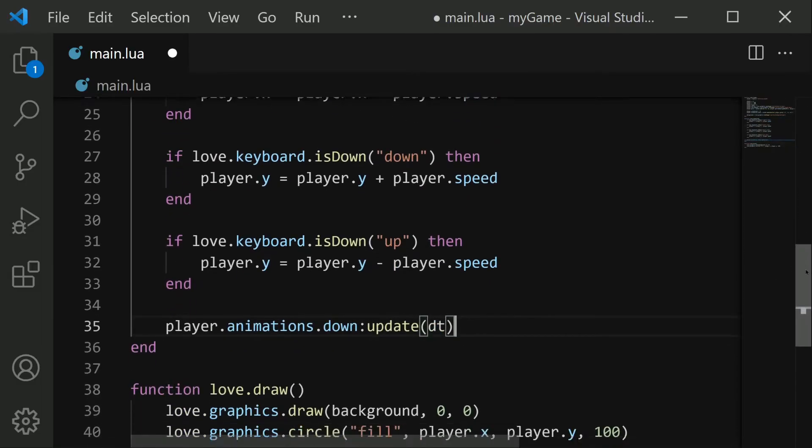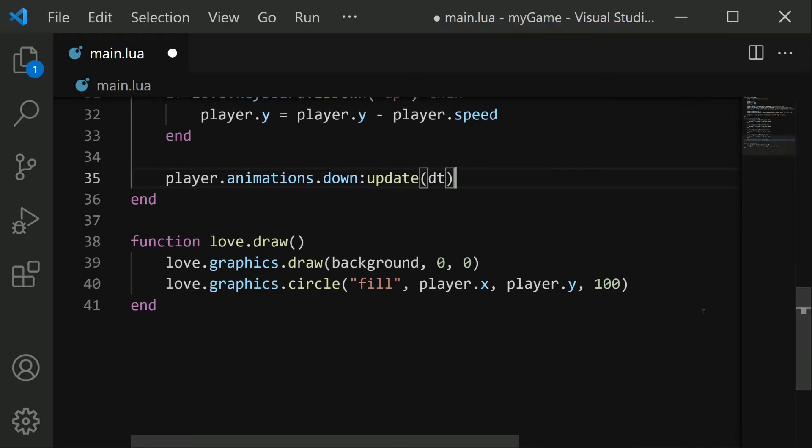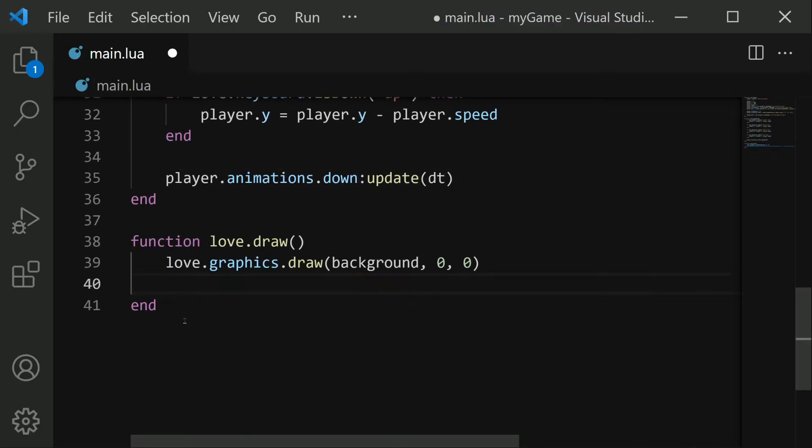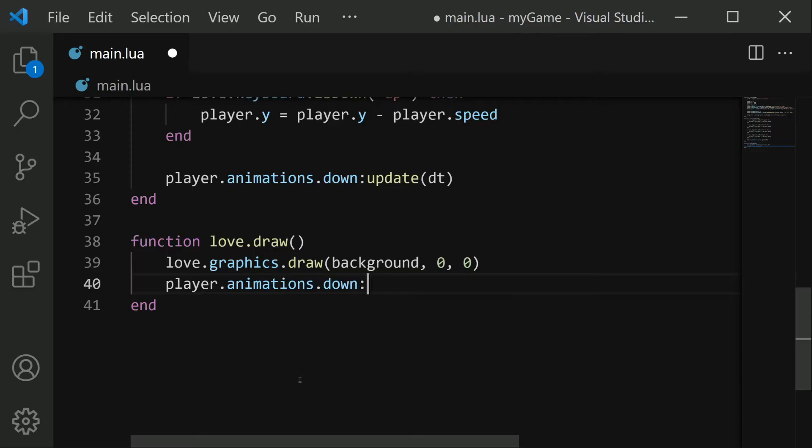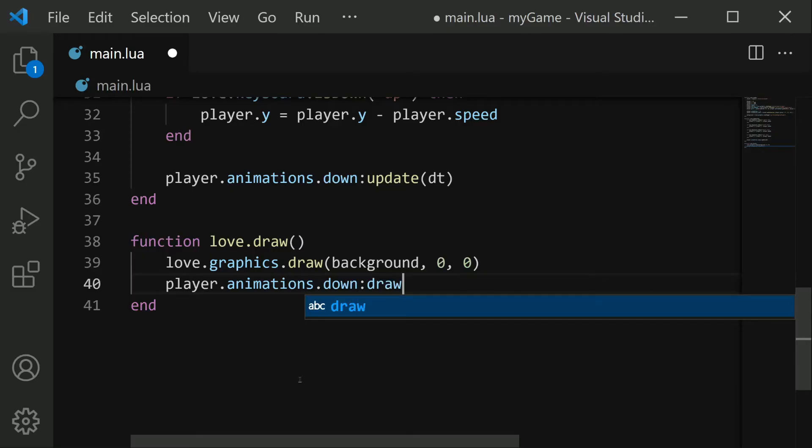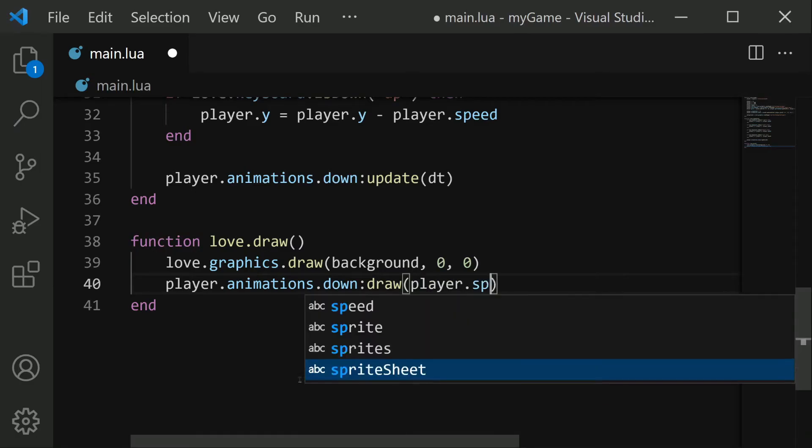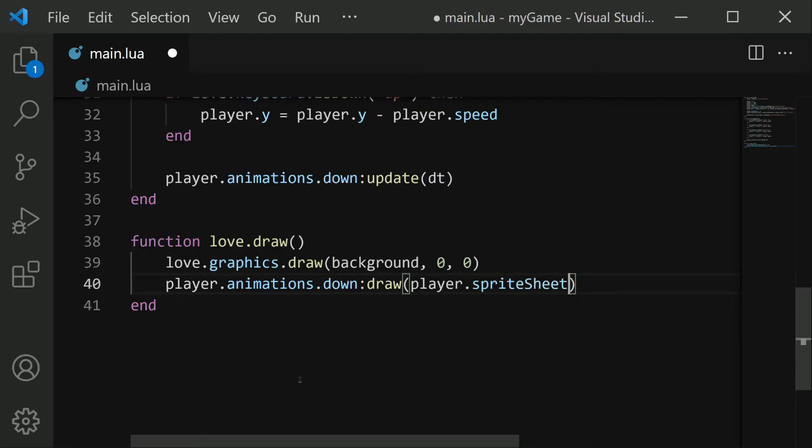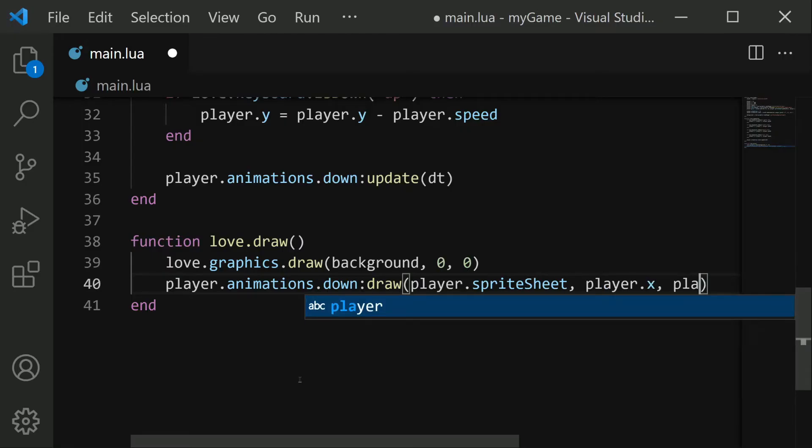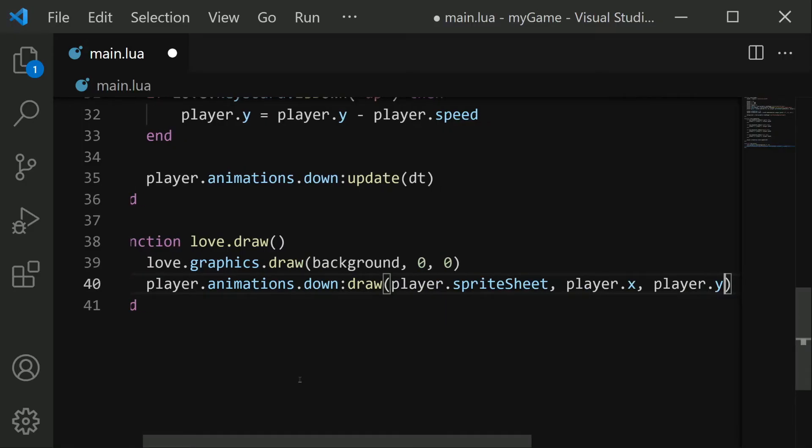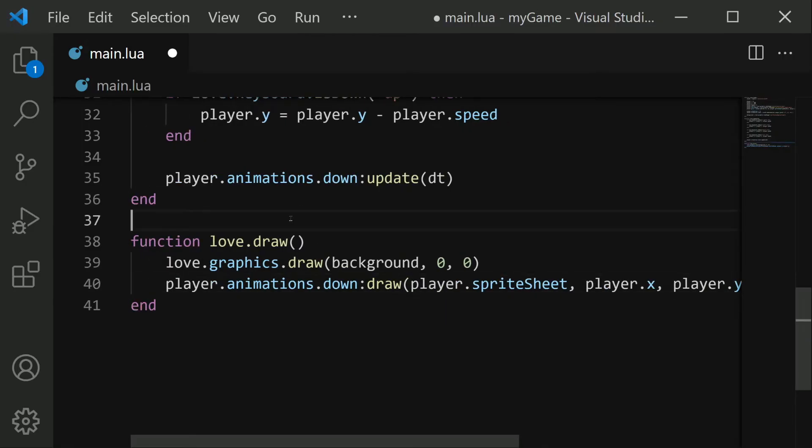And then after that's updated, we can go down here, and I'm going to get rid of our circle draw. Or you can also get rid of any other drawing that you're doing besides the background. And I'm going to do player.animations.down colon draw. And the first parameter here is the sprite sheet that we use to draw this animation, which is player.spriteSheet. Then after this is the position that we want to draw this animation, which is player.x and player.y. And that should do it. We should see the animation playing. So let's save this file and start.